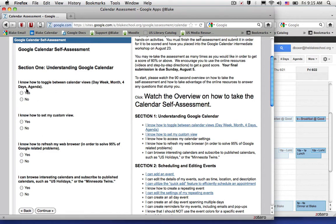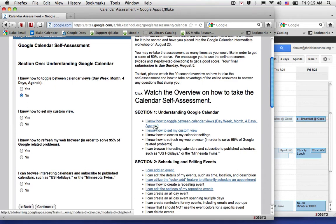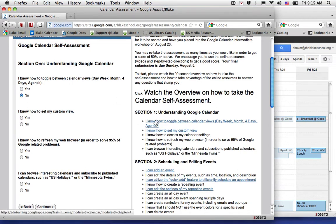As I read through the questions, the first one, for example, says I know how to toggle between calendar views: day, week, month, and agenda. If I didn't know, I could go ahead and select 'no.' But we want you to score high, so you'll notice on the right-hand side for each section, such as Section 1, Understanding Google Calendar, there's a corresponding resource.